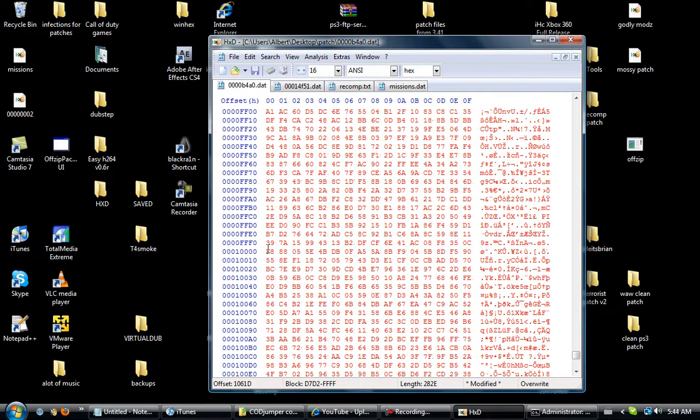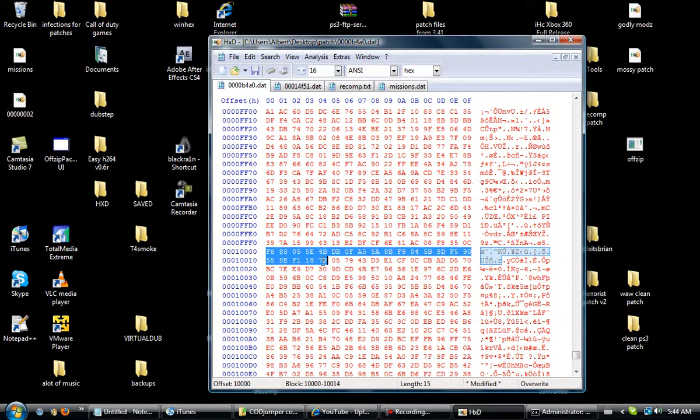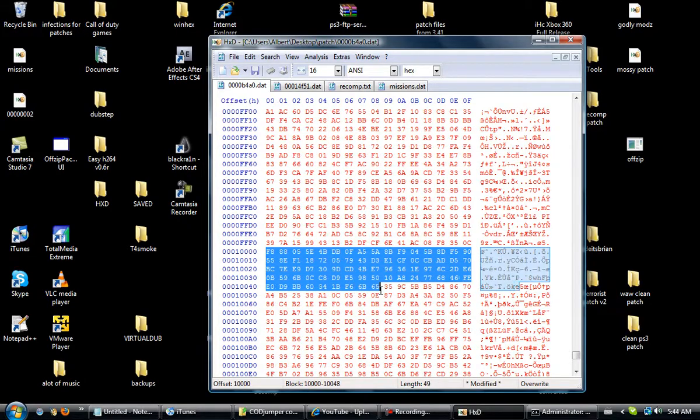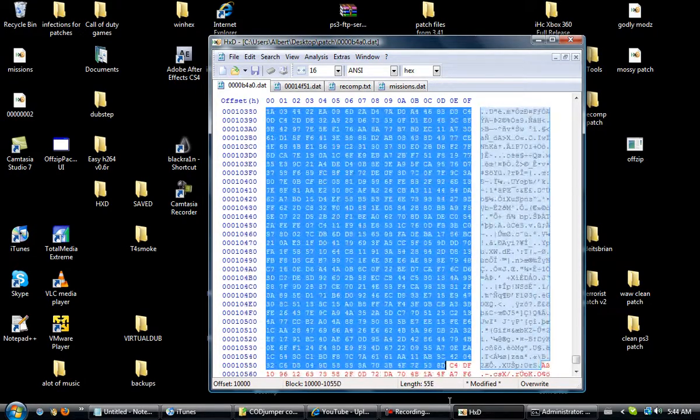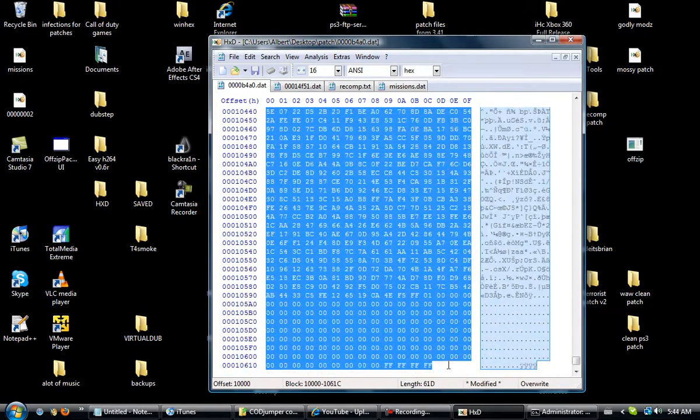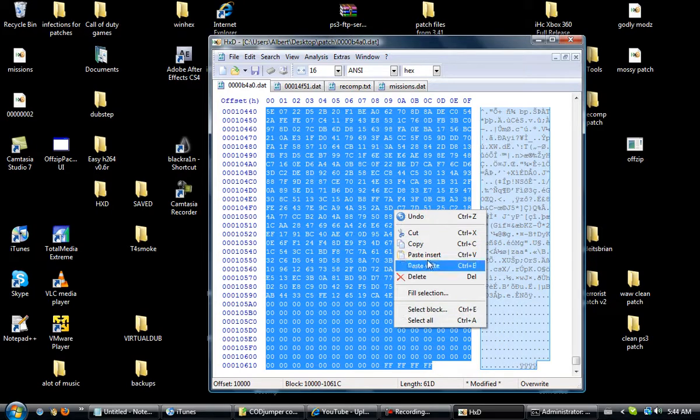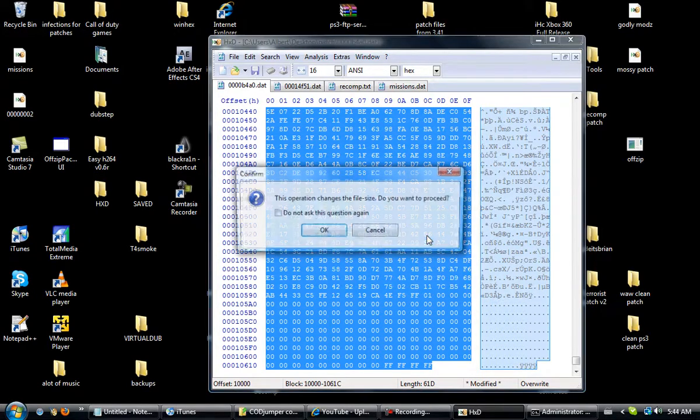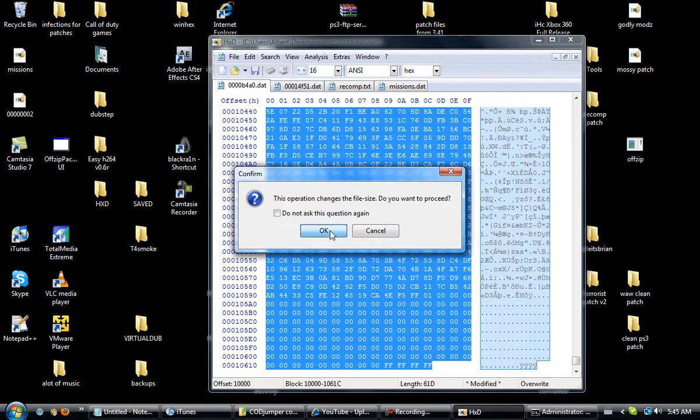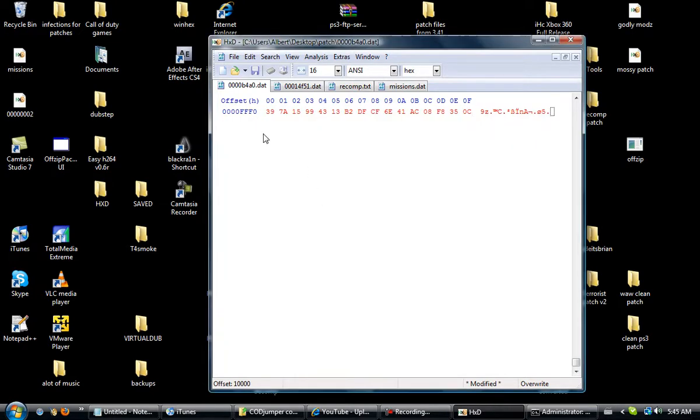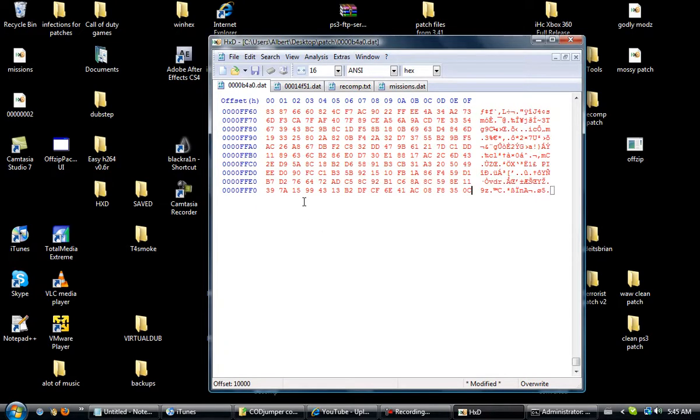And 1000 is where we need to start. Highlight all the way to the bottom, right click it and then cut it. Do not copy it, you have to cut it. This operation changes the file size. Do you want to proceed? Yes you do.